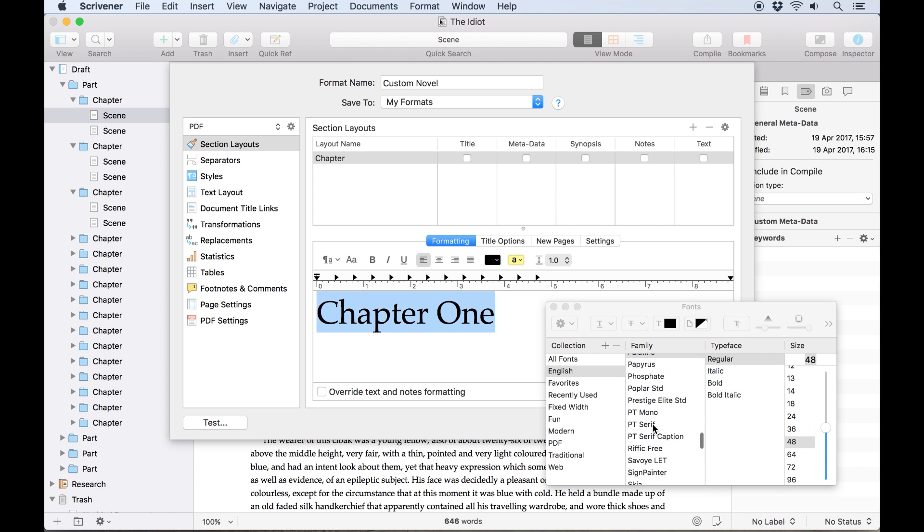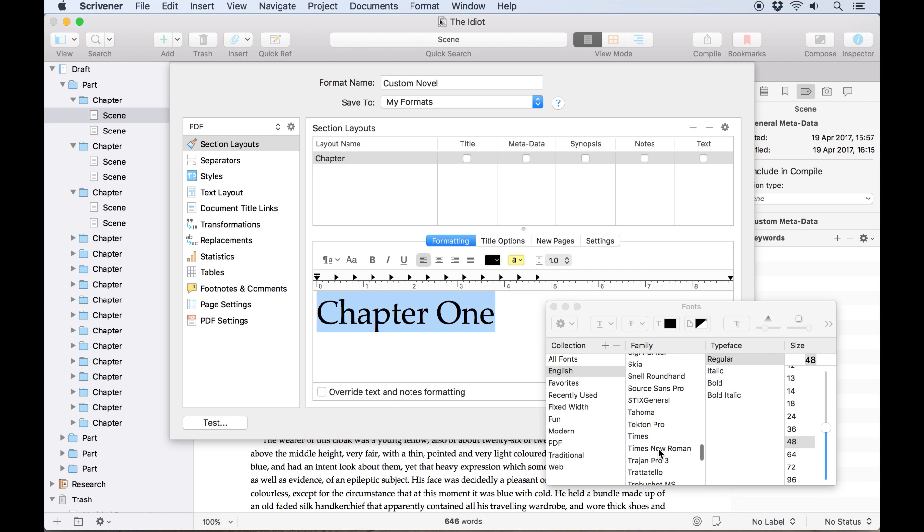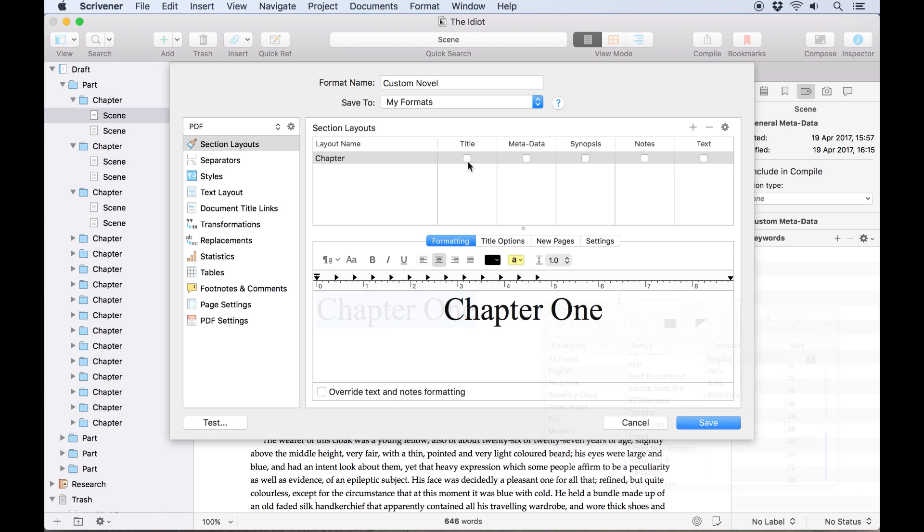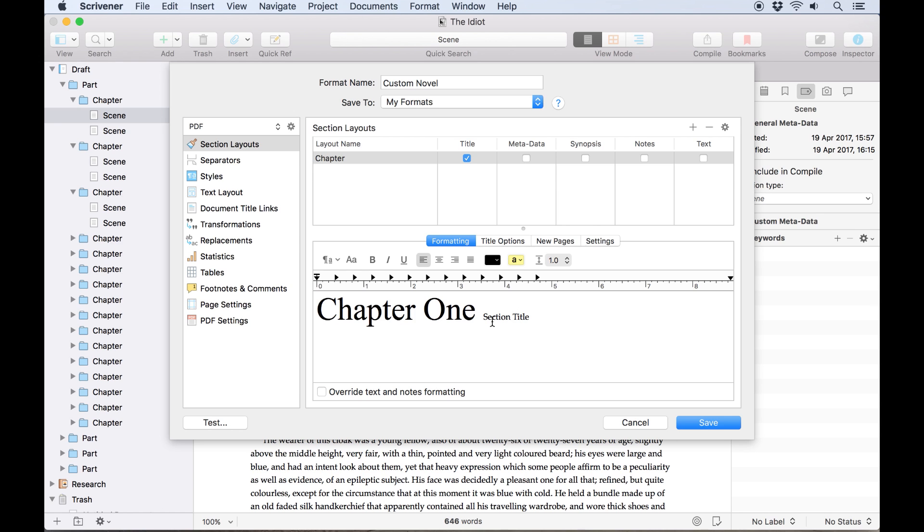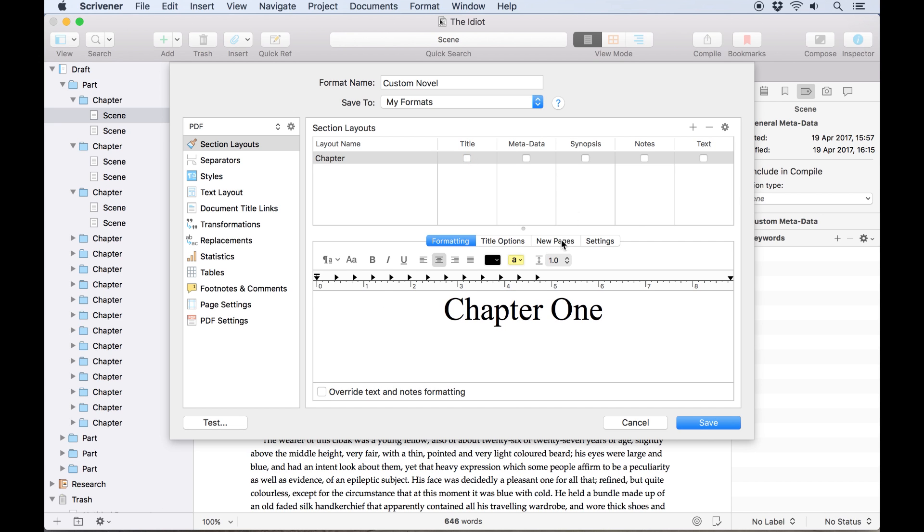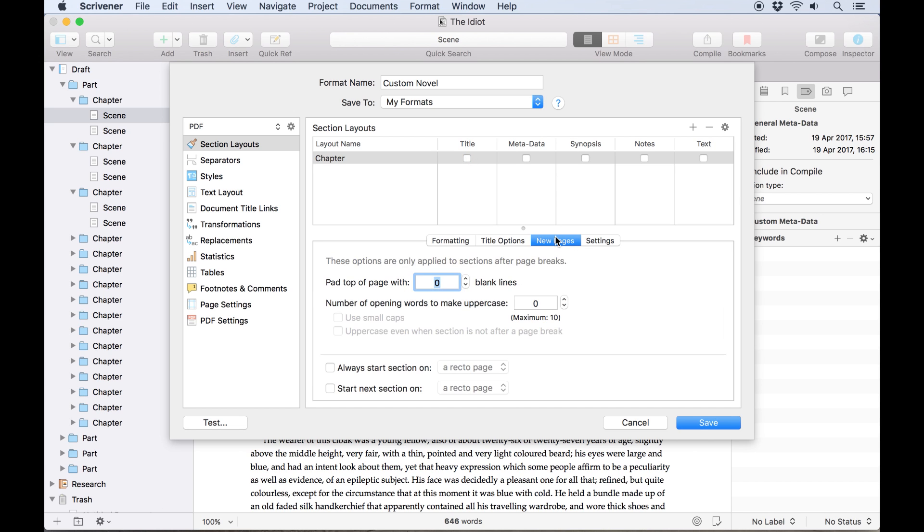If we wanted to add the chapter title here, or use it instead of the chapter number, we could check the title box above and format that as well. We'll leave that out of this section layout for now, but we could always come back and create a new layout later. Finally, let's click on new pages to set up what I mentioned earlier. We want three blank lines of padding at the beginning of each chapter, and we want each chapter to begin on a recto page.